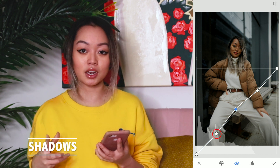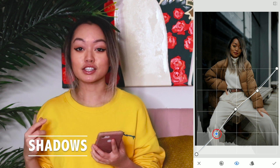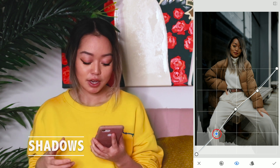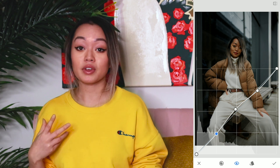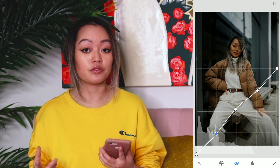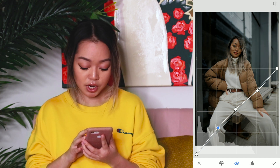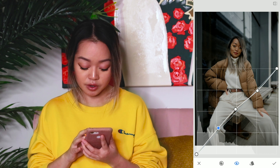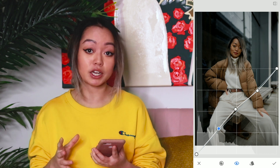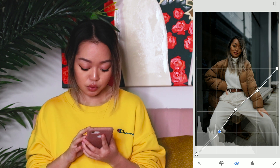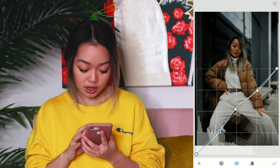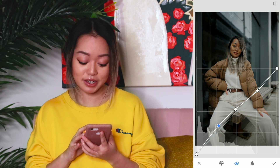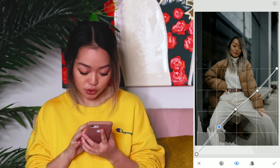Our fourth point on the curve is our shadows. It depends what feel you're going for. If you're going for a more faded film vintage look, then you can raise the shadows up. But if you like your picture more contrasted, then you can bring the shadows down. In my case, I like it more faded, so I'm going to raise it a little bit here.